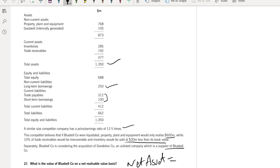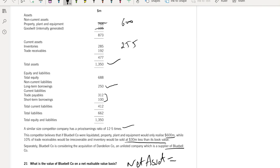Total assets are 1,350 and total liabilities are 250 and 412. But we have to adjust some assets. Property, plant and equipment does not have a value of 768; it has a value of 600. We will not consider goodwill because it is internally generated goodwill and we cannot sell that goodwill into the market. Inventory would be sold at 30 million less than its book value, so we will not consider 285. 285 minus 30 is 255. And 10% of the receivables we cannot recover, so receivables will be 172.8.